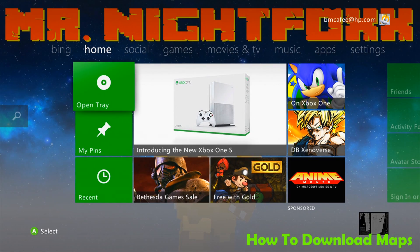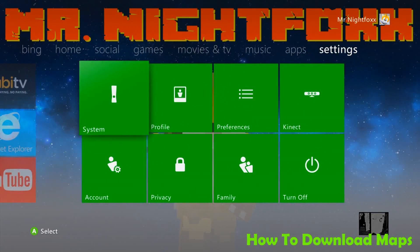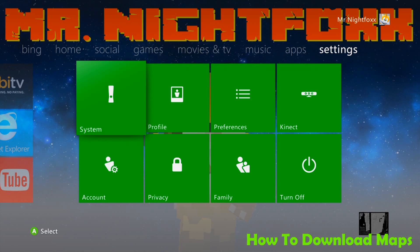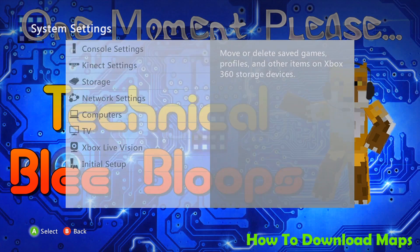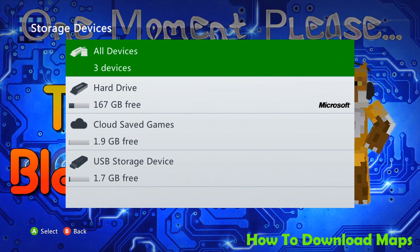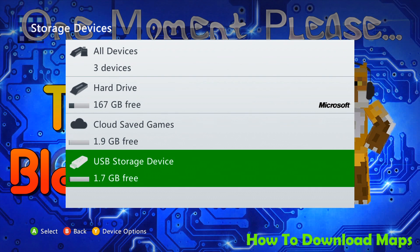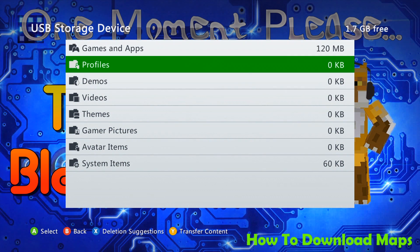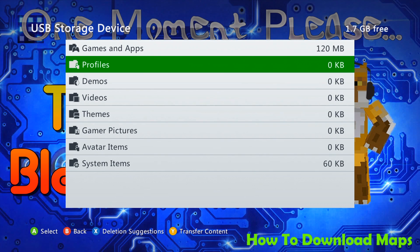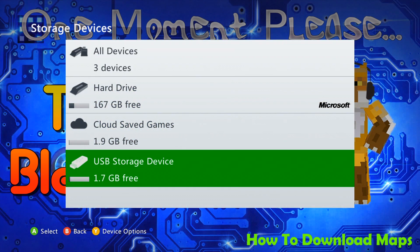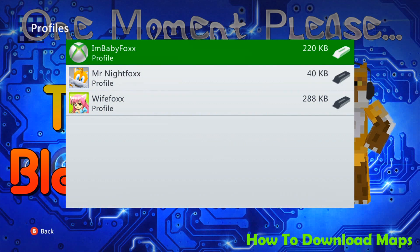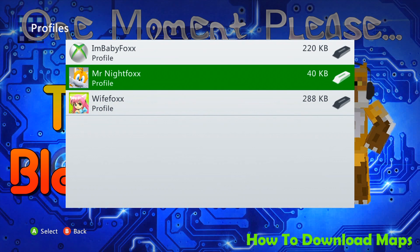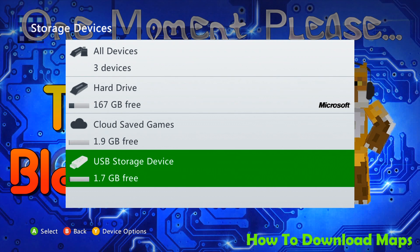So now that we are back on the Xbox, let's go ahead and go back over to the settings menu and go into the system settings and then storage. Now, at this point, you should have already plugged in your USB flash drive. But if you didn't, go and plug it in right now and then just go down to it. And we're just going to need to move over the profile from the USB back to the Xbox. Now, I've already done so, as you can see, it's back in the hard drive here listed right there.